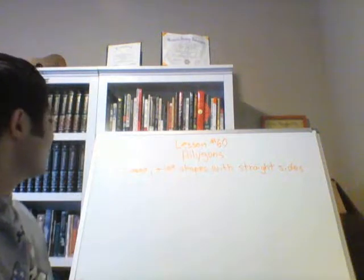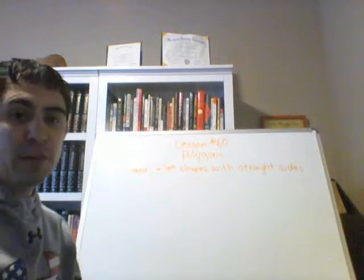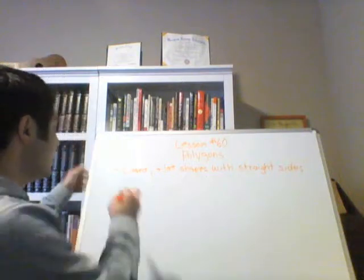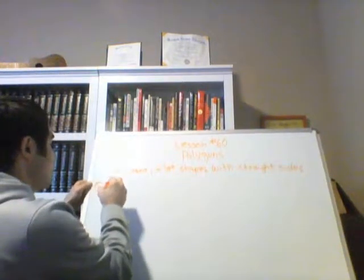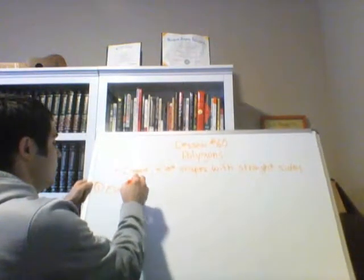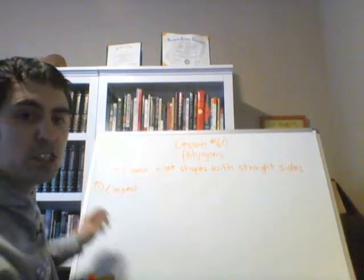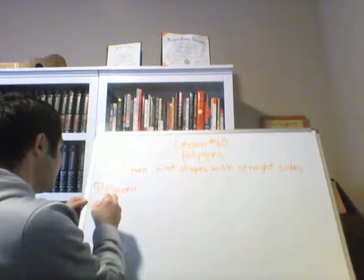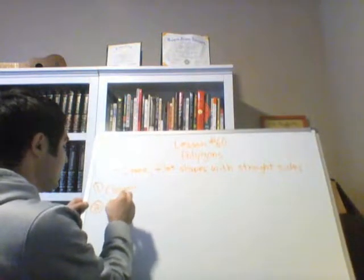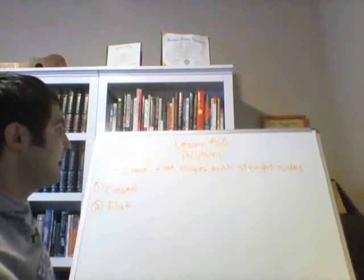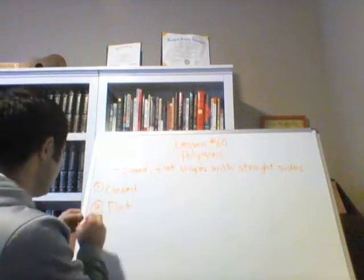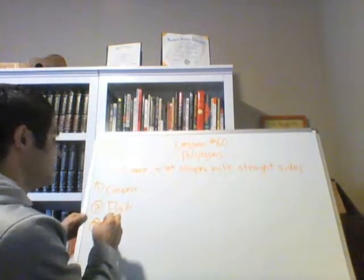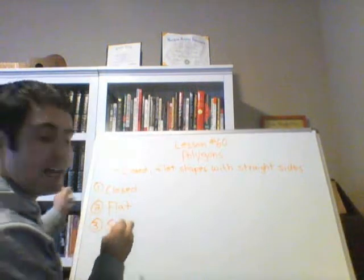So let's go ahead and make a checklist. If we're going to try to determine if a shape is a polygon, you have to make sure that it is number one, closed. If everything on this checklist is checked off, that means the shape is a polygon. Two, flat. And the last part is the shape has to have straight sides.